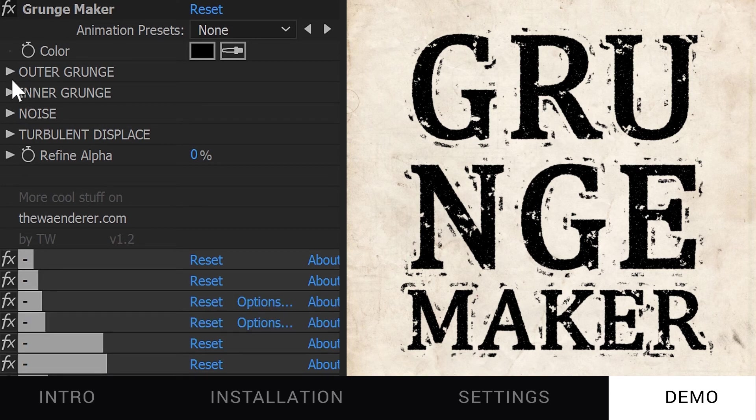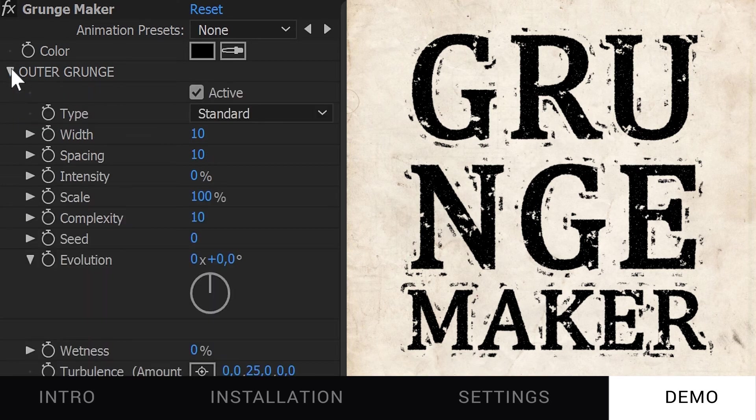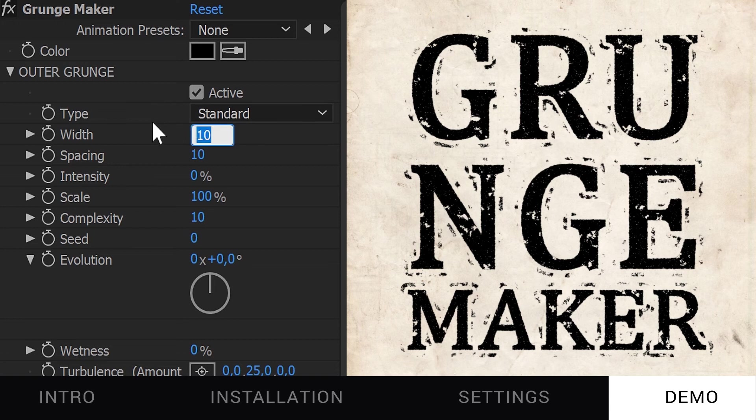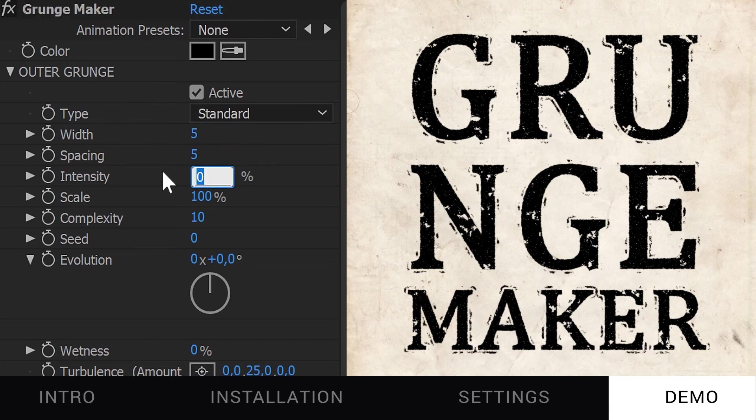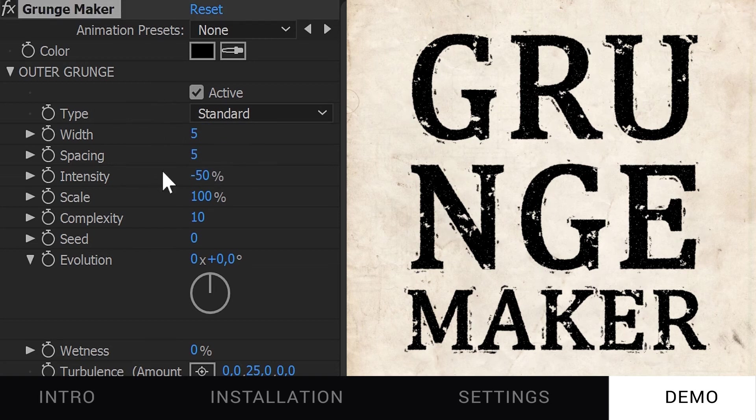So first, let's change the Outer Grunge. Let's lower its width, spacing, and intensity.